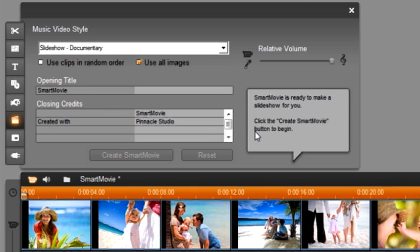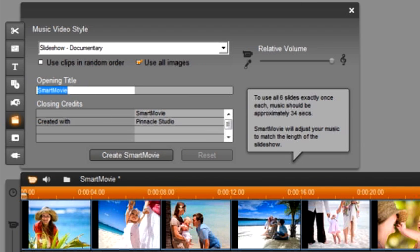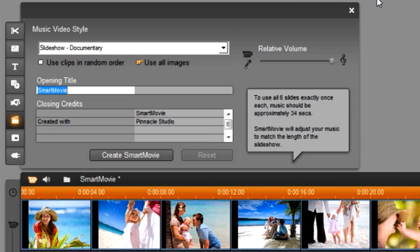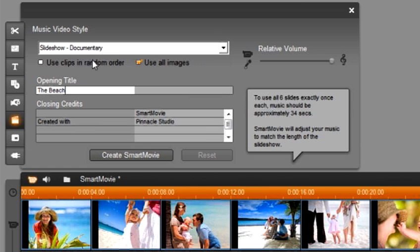In this area we can create an opening title and closing credits just like a real music video. To create an opening title simply click in the box and start typing. I'm going to title this The Beach. You can also create closing credits too if you want. You also have the option to use clips in random order. If this box is selected smart movie will mix up your photos randomly. Leave this box unchecked and your photos will remain in the order you dragged them to your timeline.